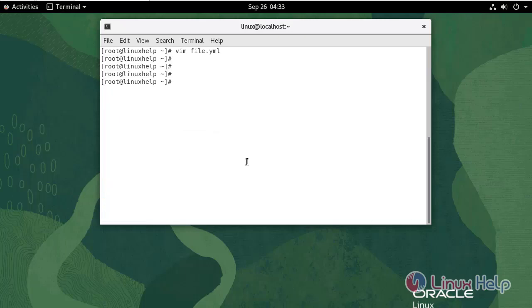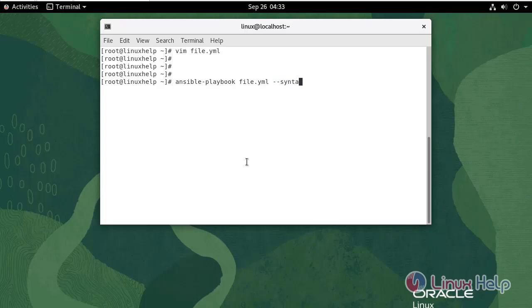Now I'm going to check the syntax of the playbook. Use the following command. The syntax is okay.